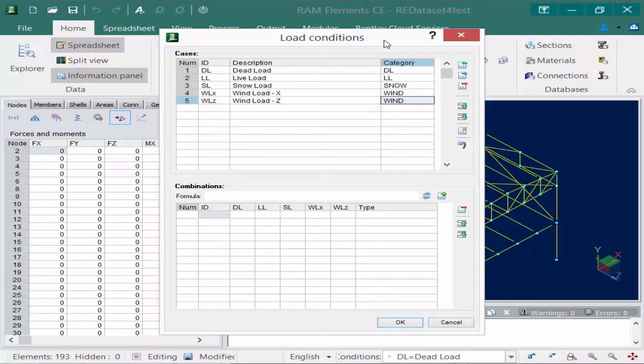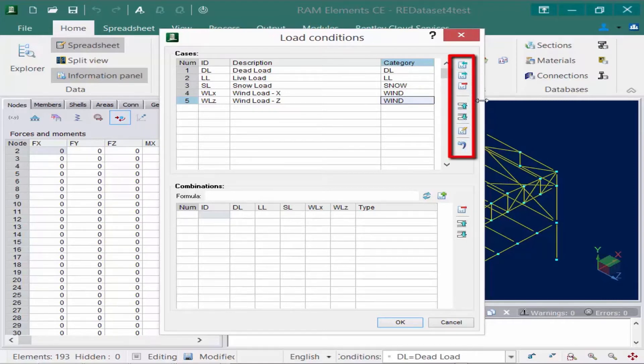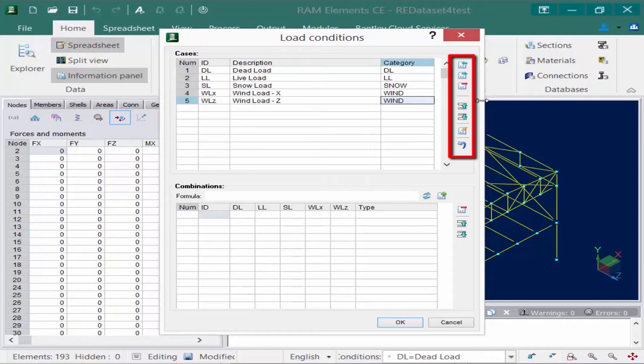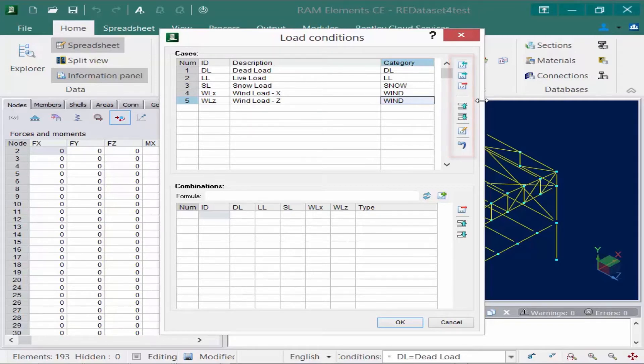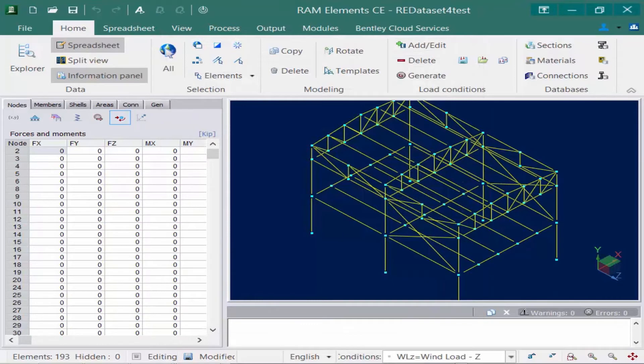Now before we exit out of the load conditions dialog, you're also going to notice that there are several different tools available over at the right-hand side through the use of these icons. These icons can be used to rearrange the order of your load cases, and you can also use these icons to save these load cases to a default folder for RAM elements. This way, if you use these load cases on several different products, you can just import them rather than create them each additional time. Once you're done defining your load conditions, we'll go ahead and click on our OK button.